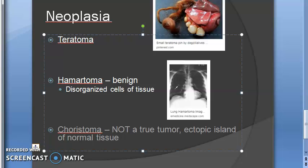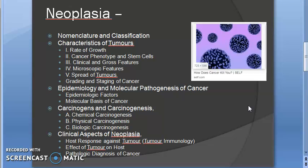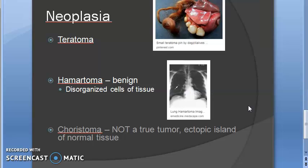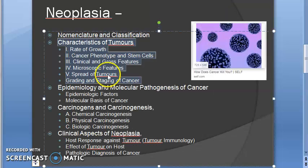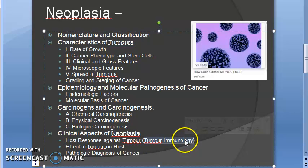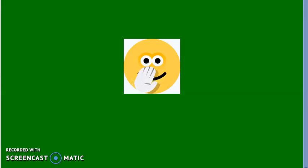In this video we covered neoplasia: the definition, classification of tumors, and special terms teratoma and hamartoma. In the next video we will look at the differences between benign and malignant, routes of metastasis, molecular basis of cancer, hallmarks of cancer, oncogenes, tumor suppressor genes, carcinogens, tumor markers, tumor immunology, Epstein-Barr virus, viral carcinogenesis, chemical carcinogenesis, and physical carcinogenesis. Come prepared for the next video.